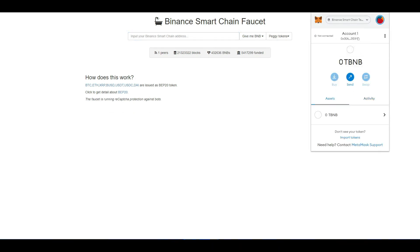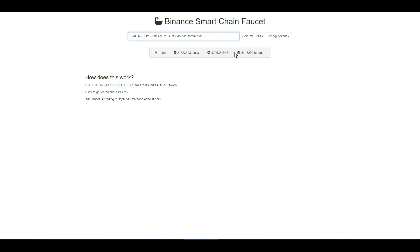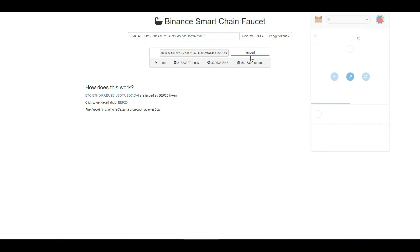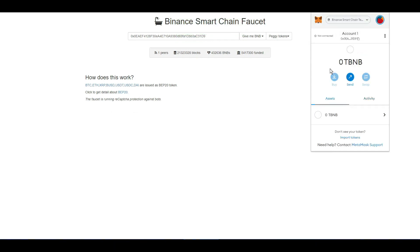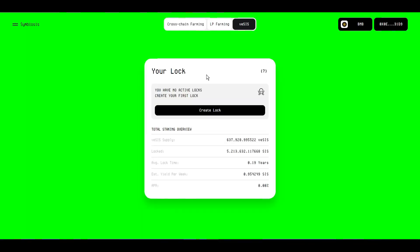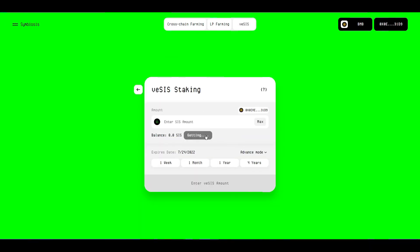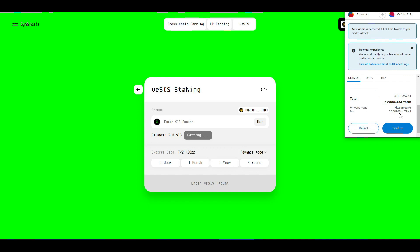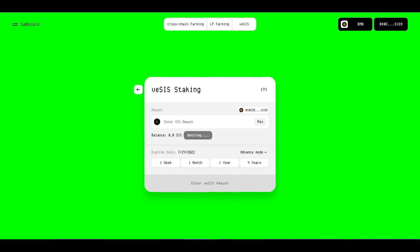So you type in your address. If you type 0.5 BNB, then you add 0.5 BNB. Type it in and wait a few seconds — you have no active logs, so create a log and get tokens. Confirm. Wait — you have 100 SYS tokens.